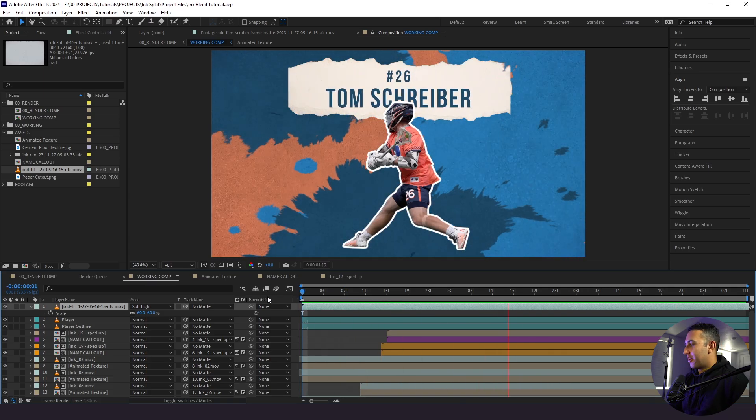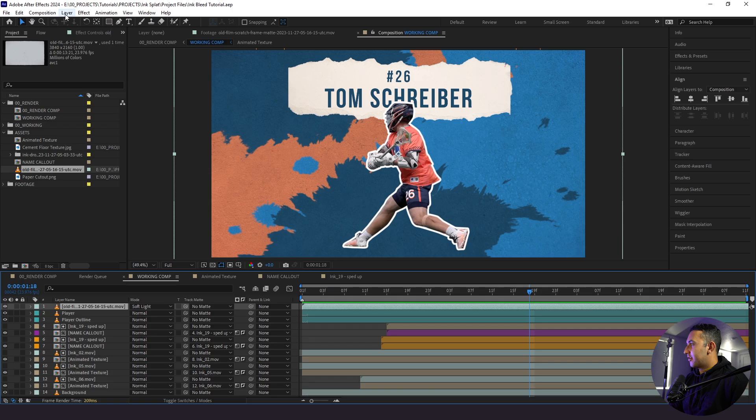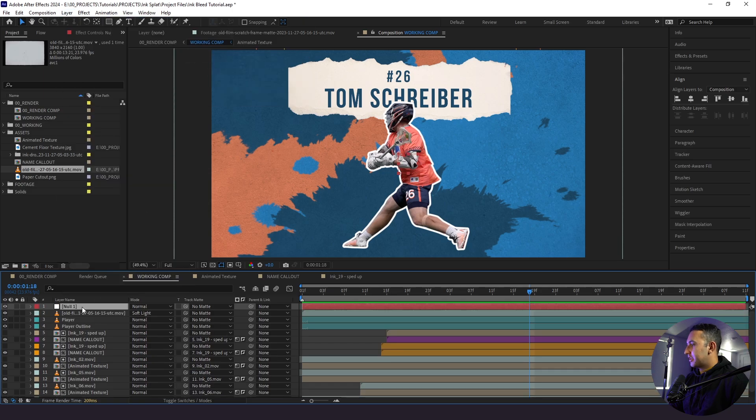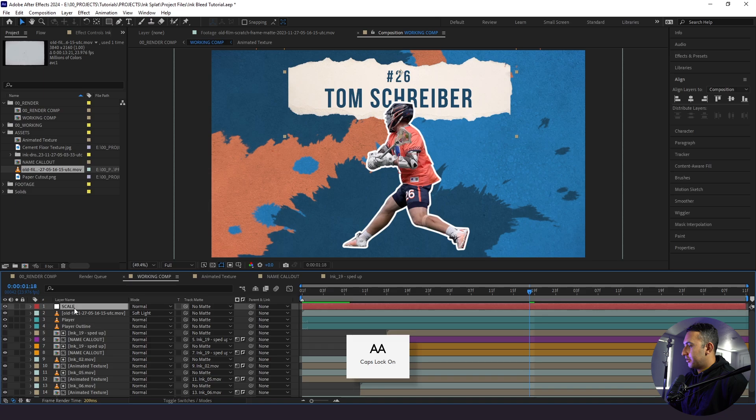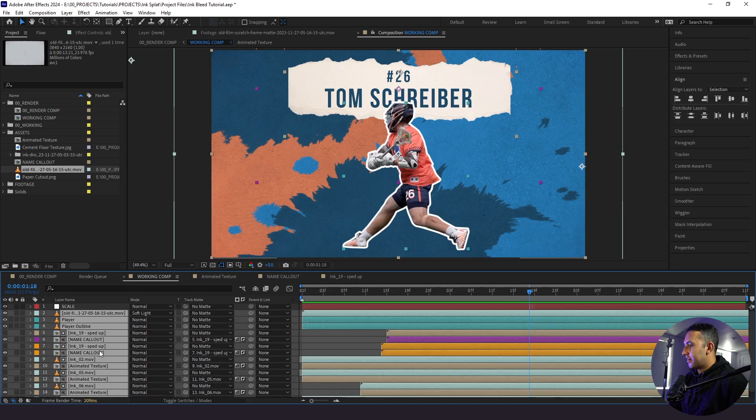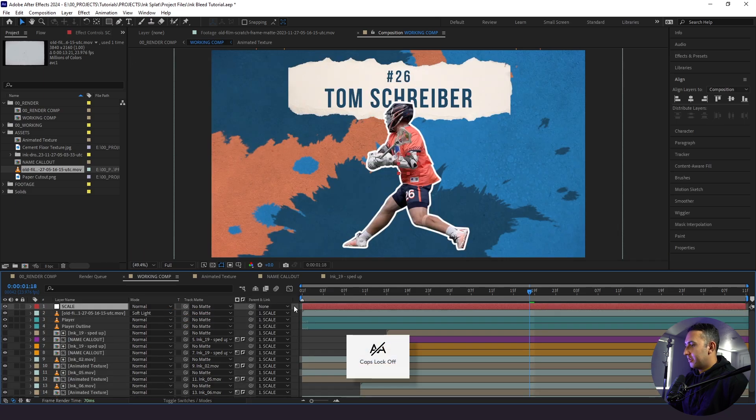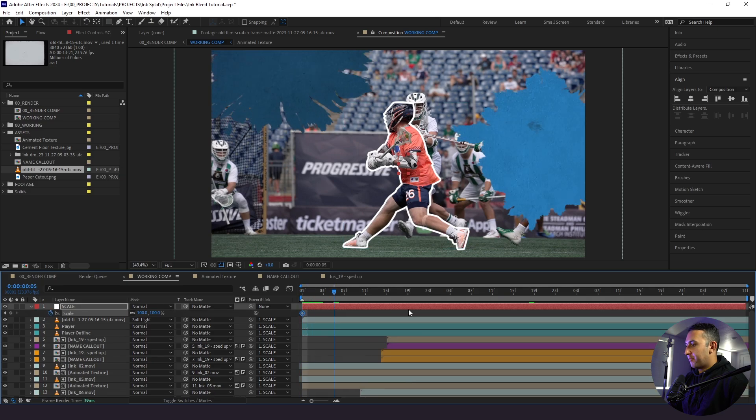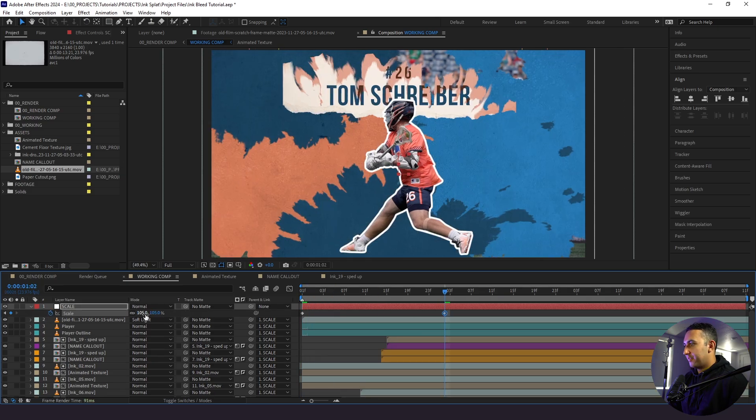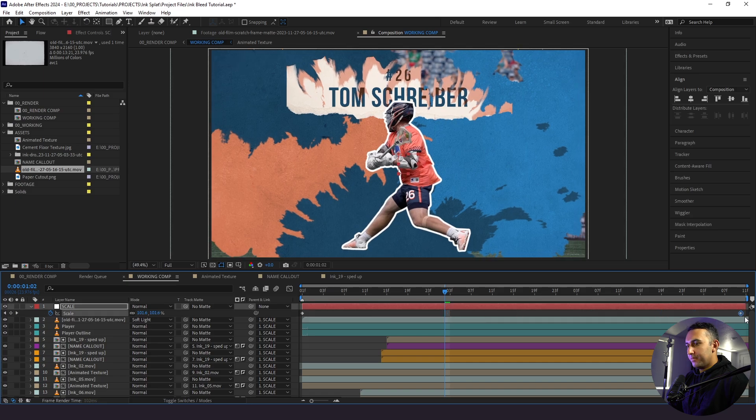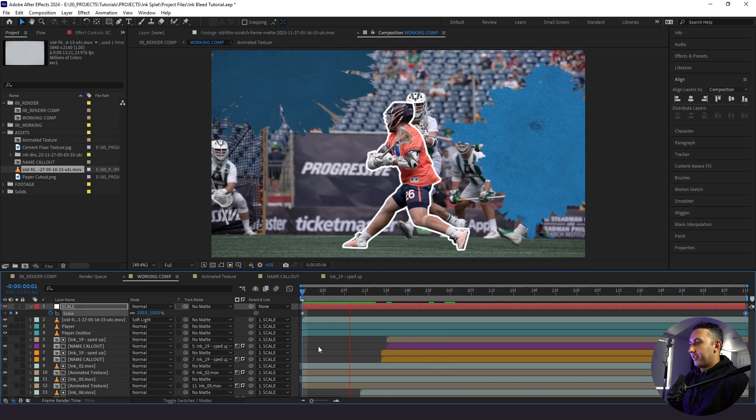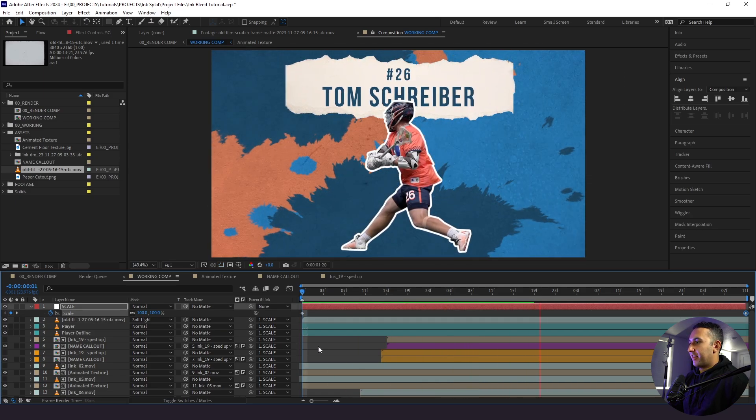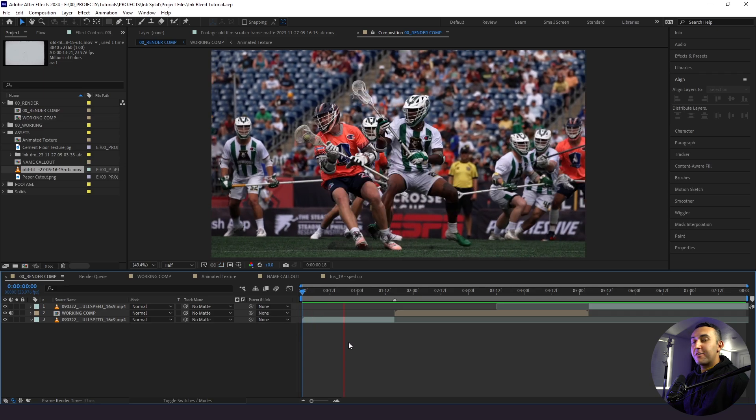So now what we're going to do is add a null layer. So go to layer, new, null object. And we are going to call this scale. And what we're going to do is take everything we have in here, and we're going to parent it to our null layer here. And then we are going to create a keyframe for the beginning and go up to, let's say, 105. So it has a slight little push right when it animates in like this. So now when we jump back into our render comp, here's what we have. And that looks sweet. But there's one last thing we need to add, and that's our flash.